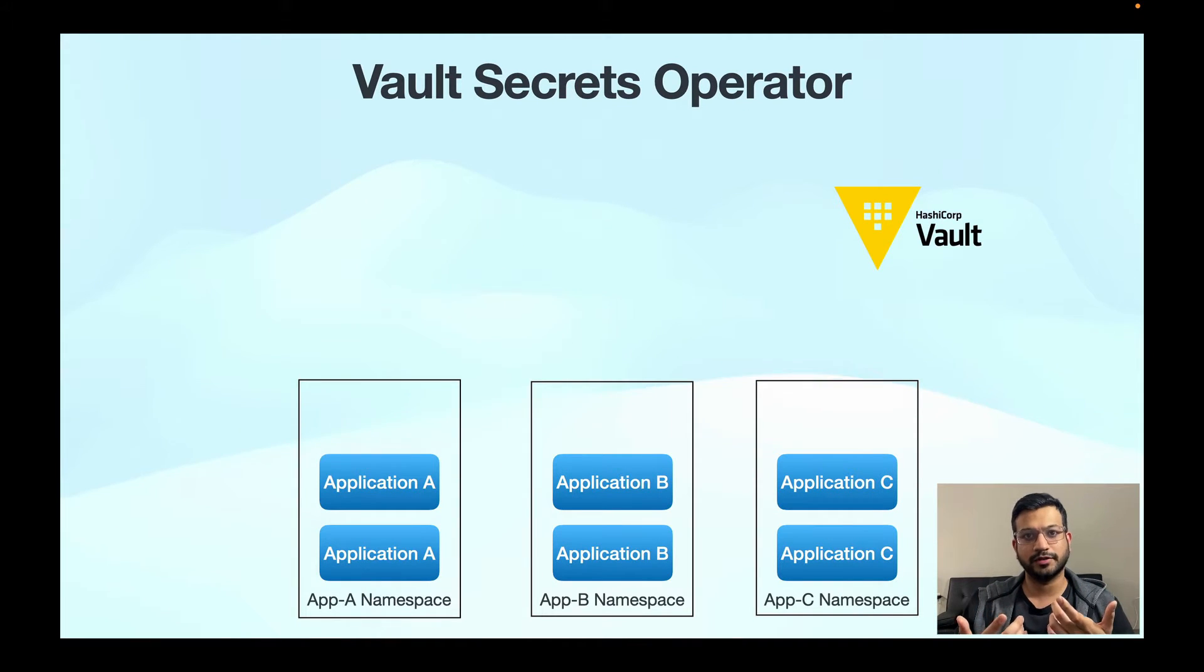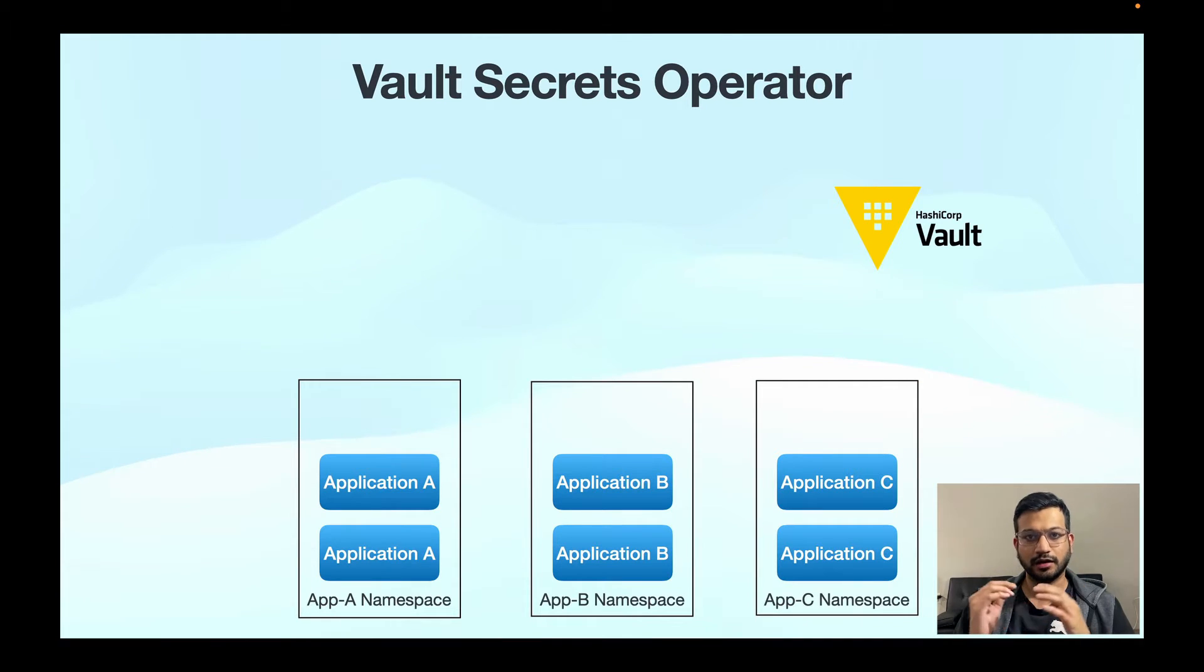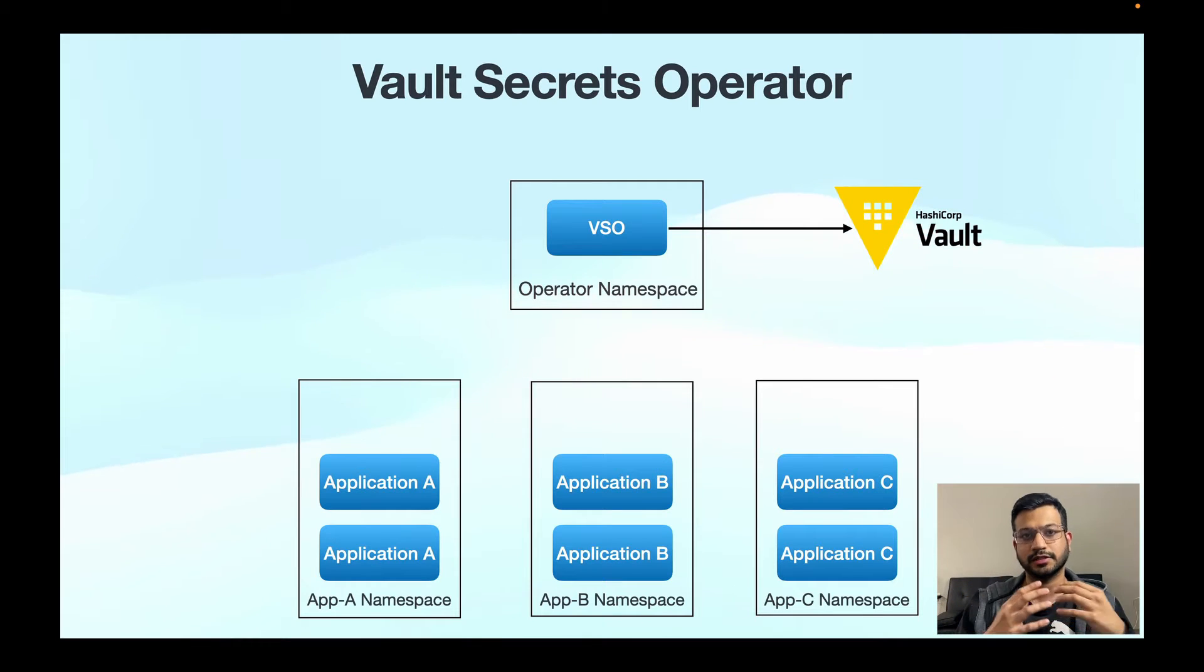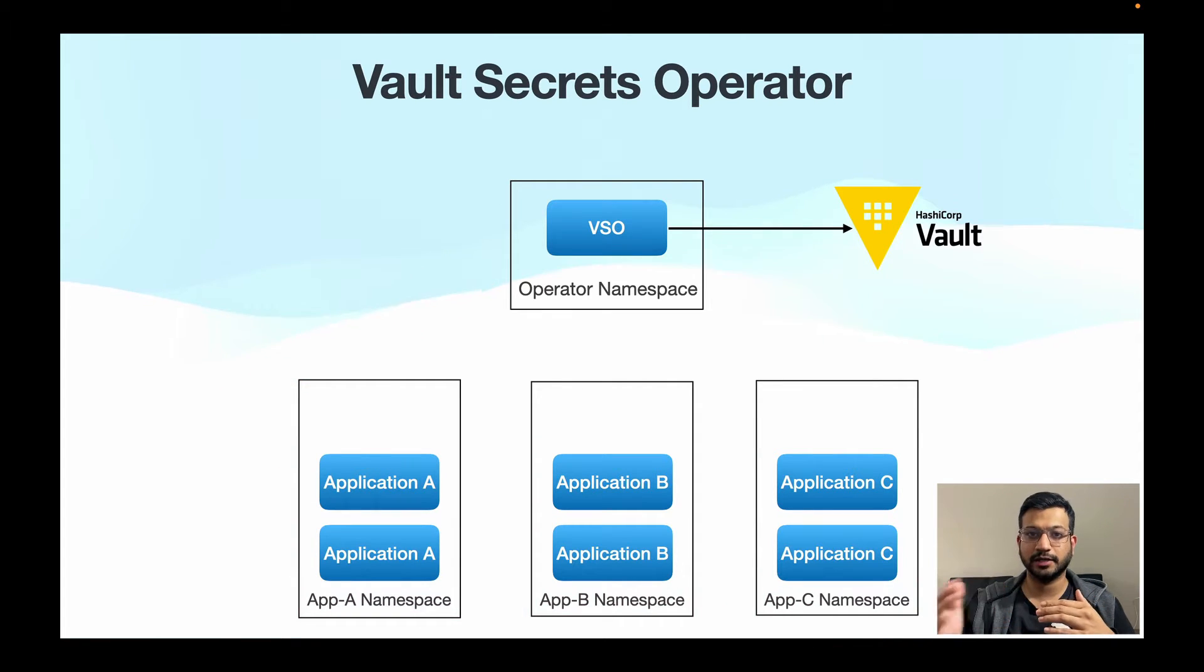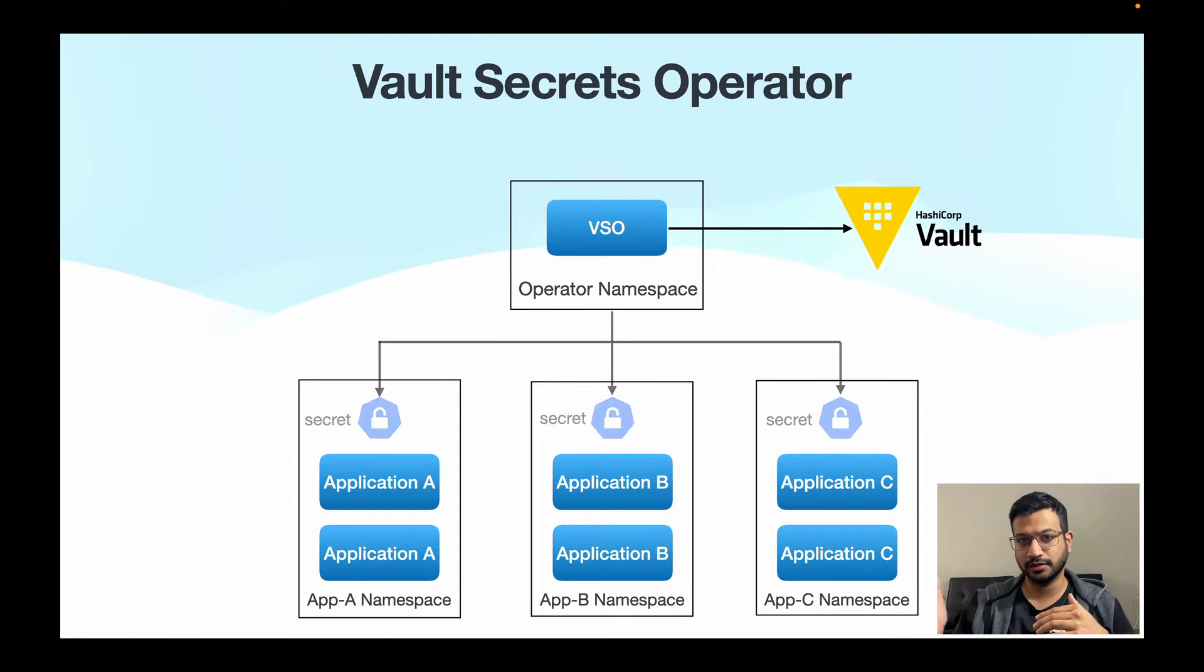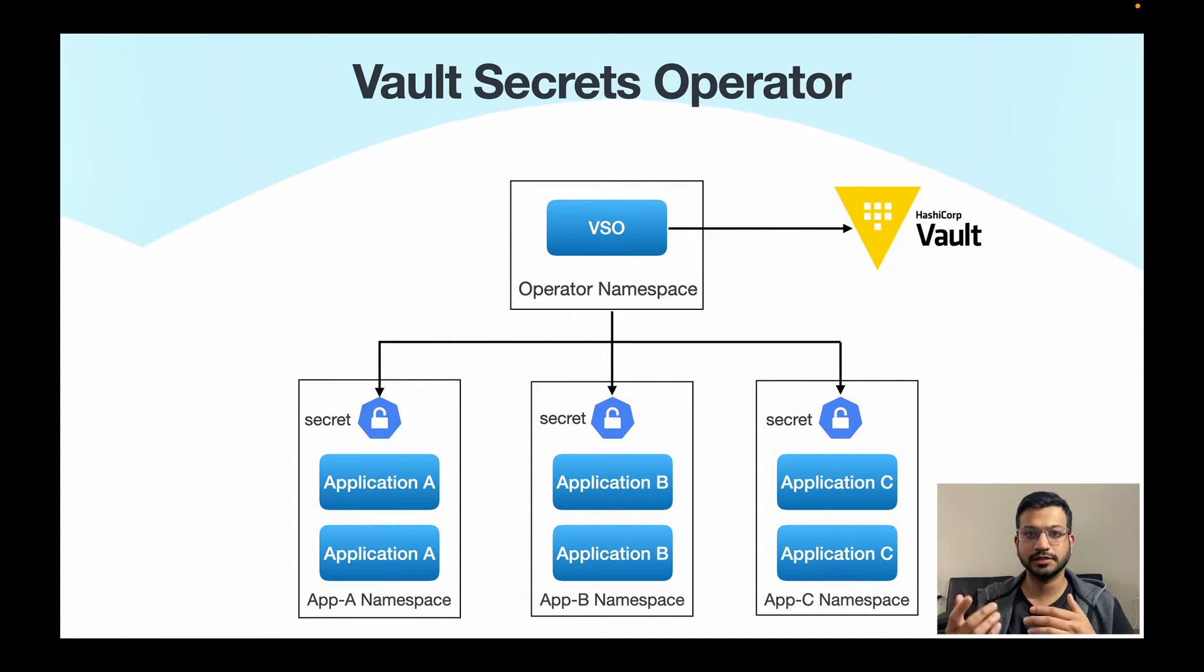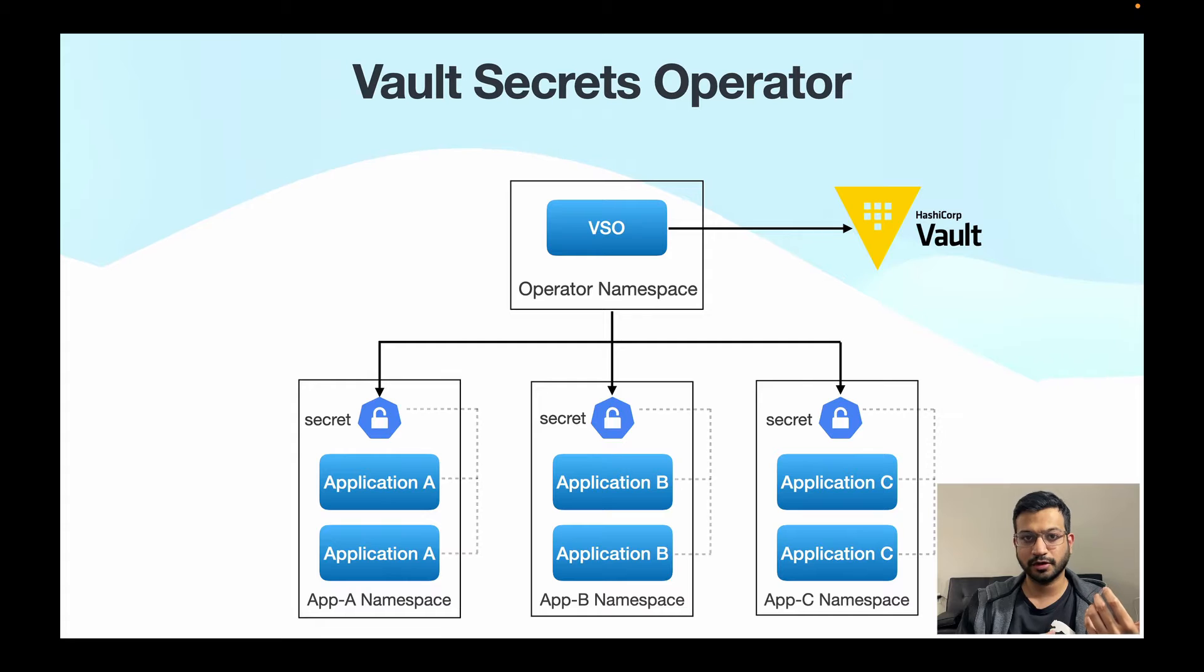So now let's talk about VSO. We have the Vault server and our applications, and instead of sidecars we have a centralized secrets operator which sits between your application and the Vault server. On behalf of each application, VSO authenticates with the Vault server, fetches the secrets and syncs those secrets to native Kubernetes secret resources, and your application pods just consume these native Kubernetes secrets.